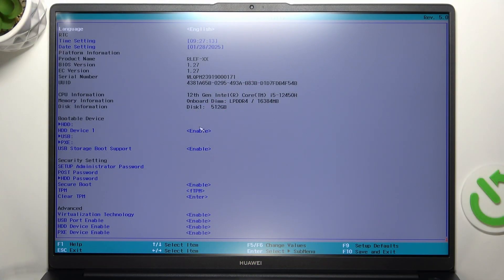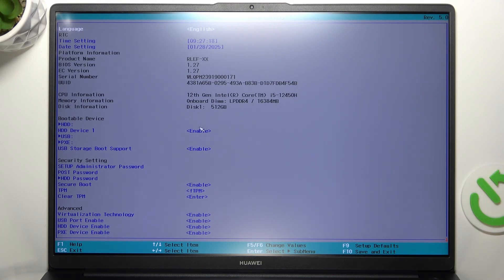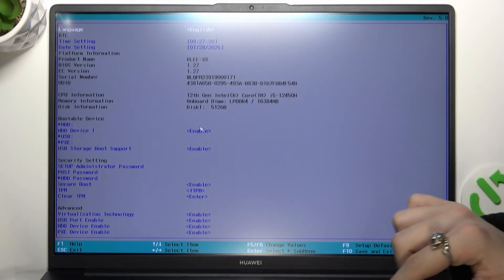You need to be in the BIOS, which if you don't know how to enter, there is a video on our channel on how to do it. And once that's done, just go all the way down.